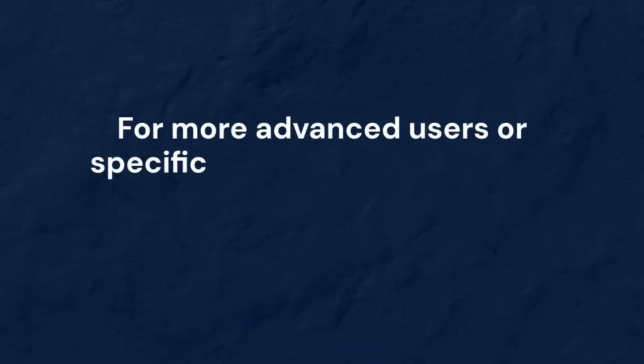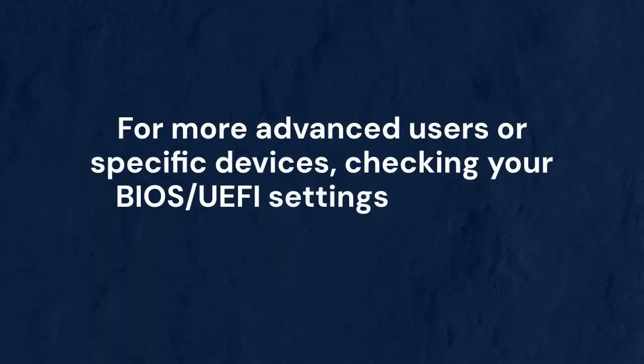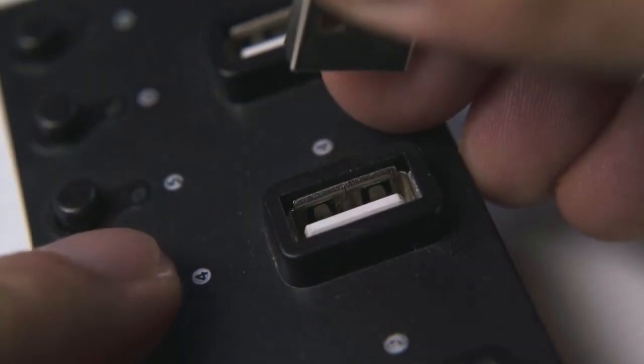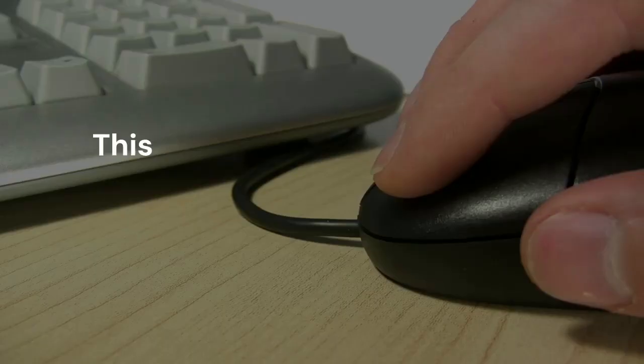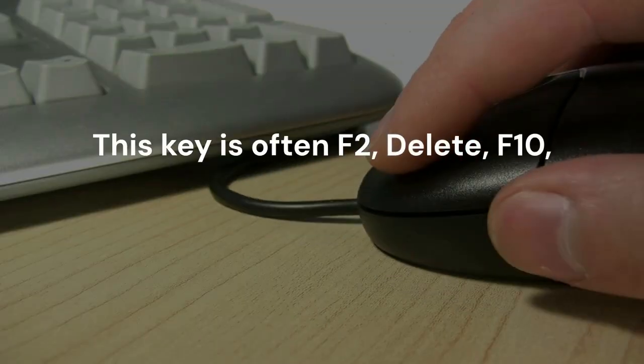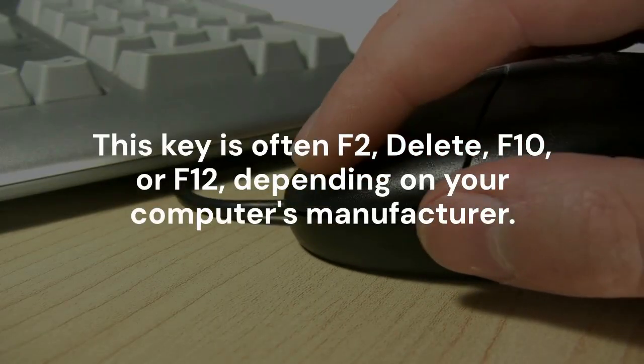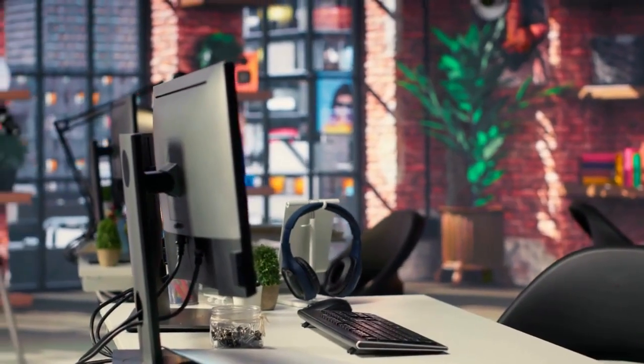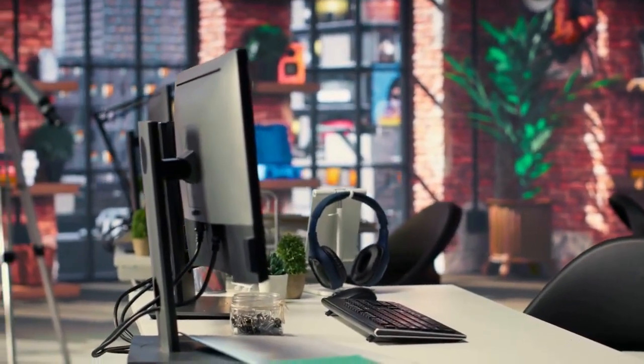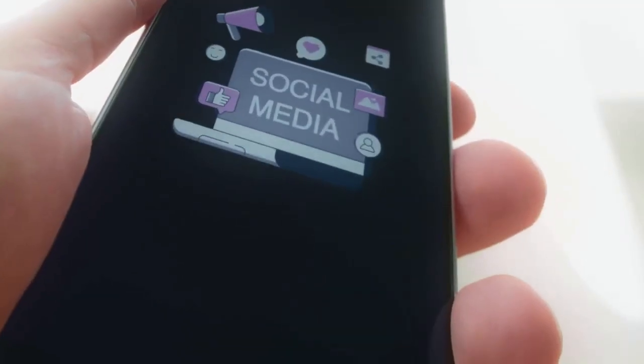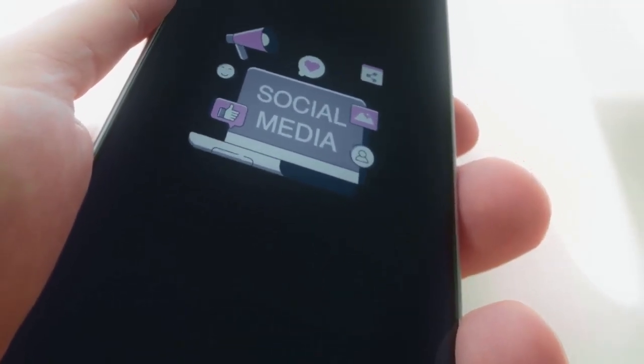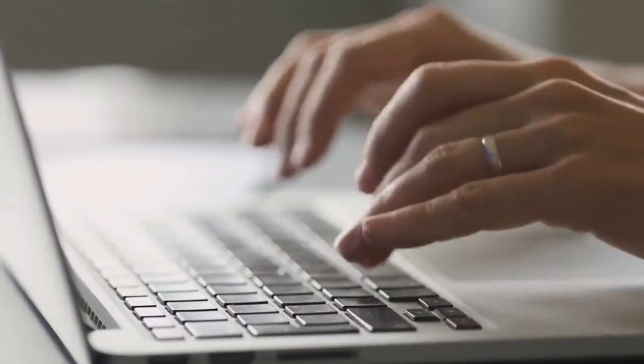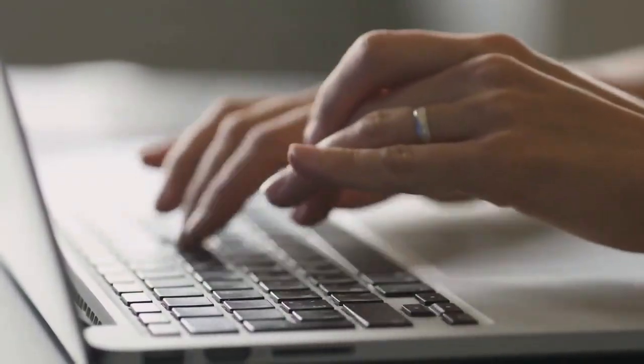For more advanced users or specific devices, checking your BIOS/UEFI settings might be necessary. Restart your PC and press the appropriate key to enter BIOS/UEFI setup. This key is often F2, Delete, F10, or F12, depending on your computer's manufacturer. Look for settings related to integrated peripherals or USB configuration. Ensure that the device type you are having trouble with is enabled in the BIOS. Be careful not to change other settings unless you know what you are doing. Save your changes and exit. Your PC will restart.